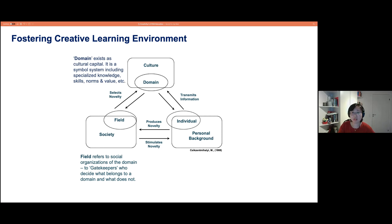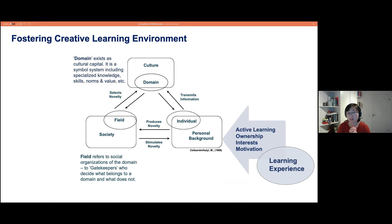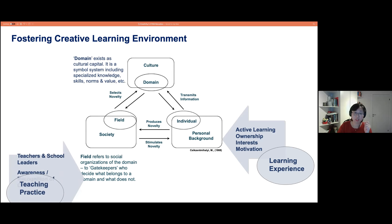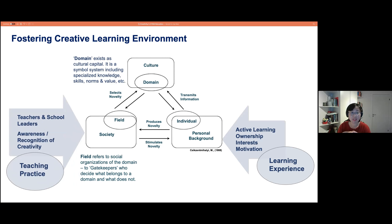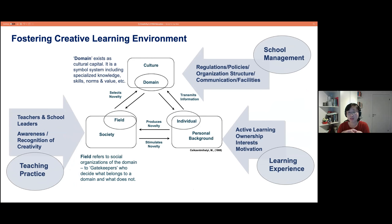Locating this model in a school environment makes it clearer. When students engage in active learning and have ownership of their learning, they bring interest and motivation to produce new ideas for their teachers. If teachers have enough awareness and recognition of creativity, they react positively to encourage students to produce new ideas individually and in groups. And if school management also supports this process — through supportive policies, regulations, easier communication, and facilities — that forms the basic framework for a creative learning environment.